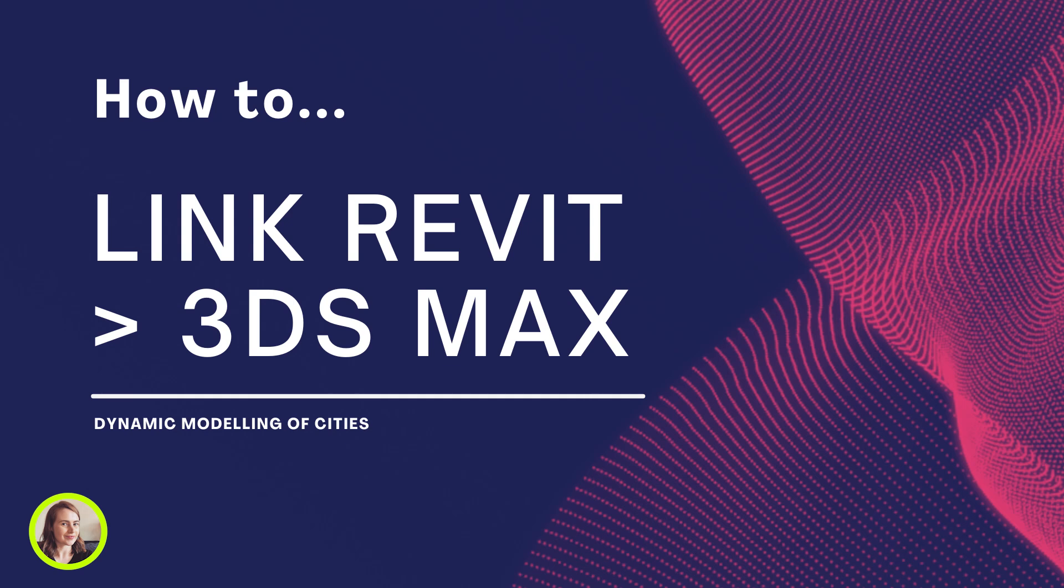Hello again 3ds Max enthusiasts. In today's tutorial I'm going to be walking you through the steps for linking a Revit file into 3ds Max.